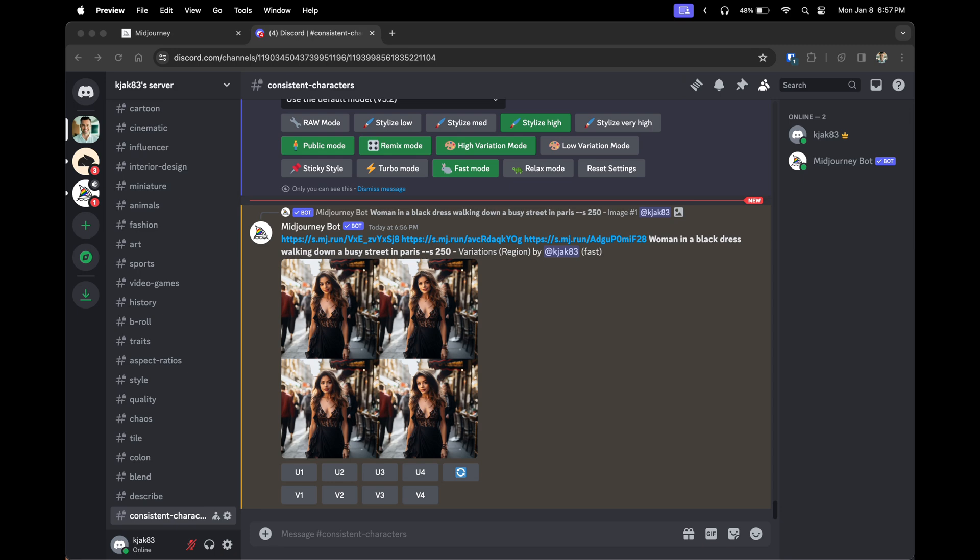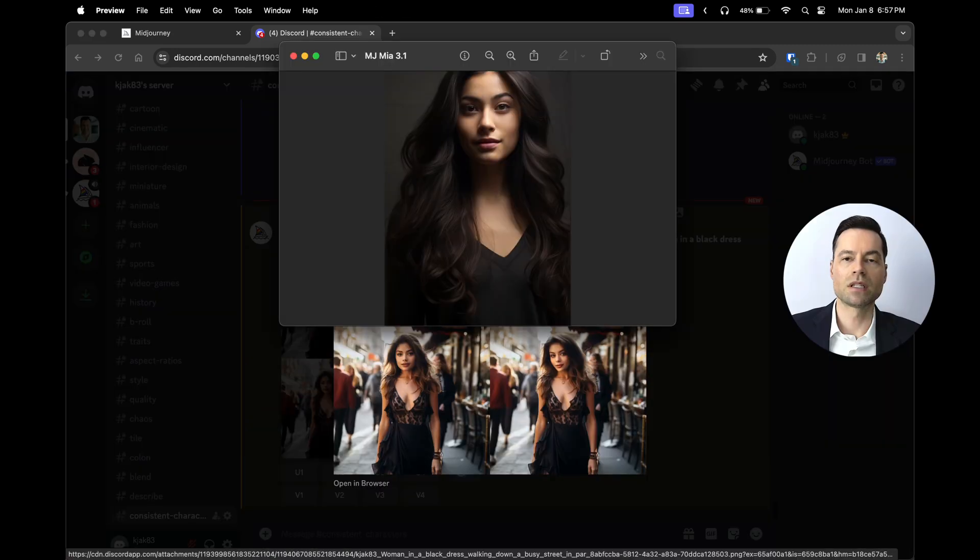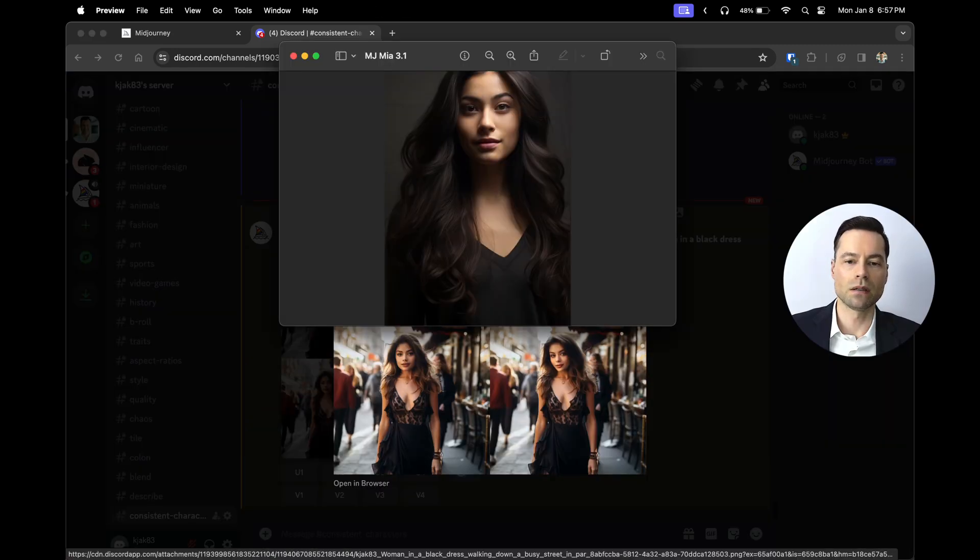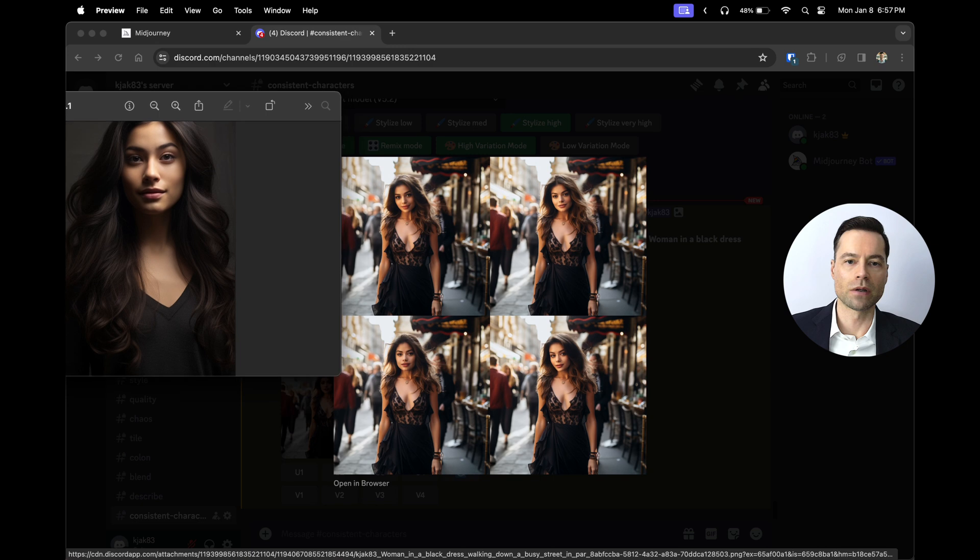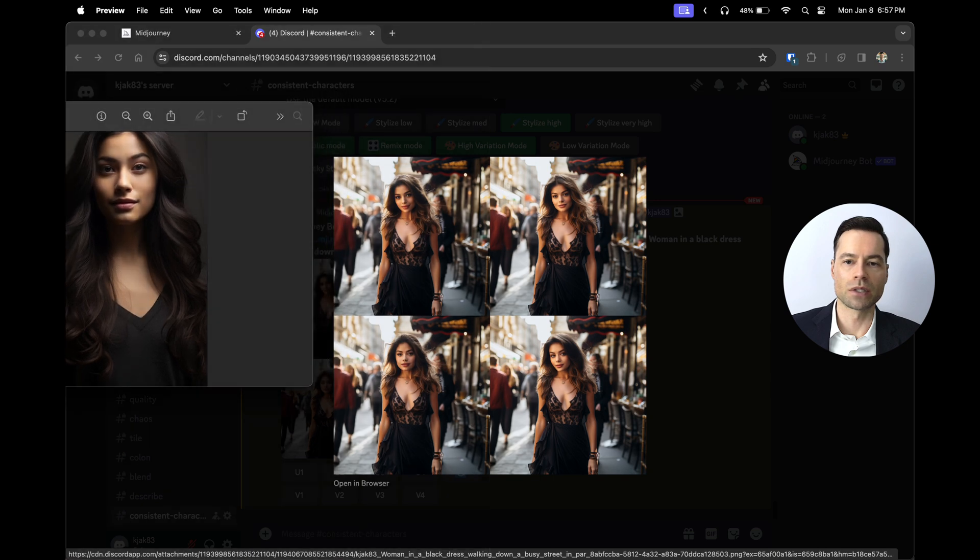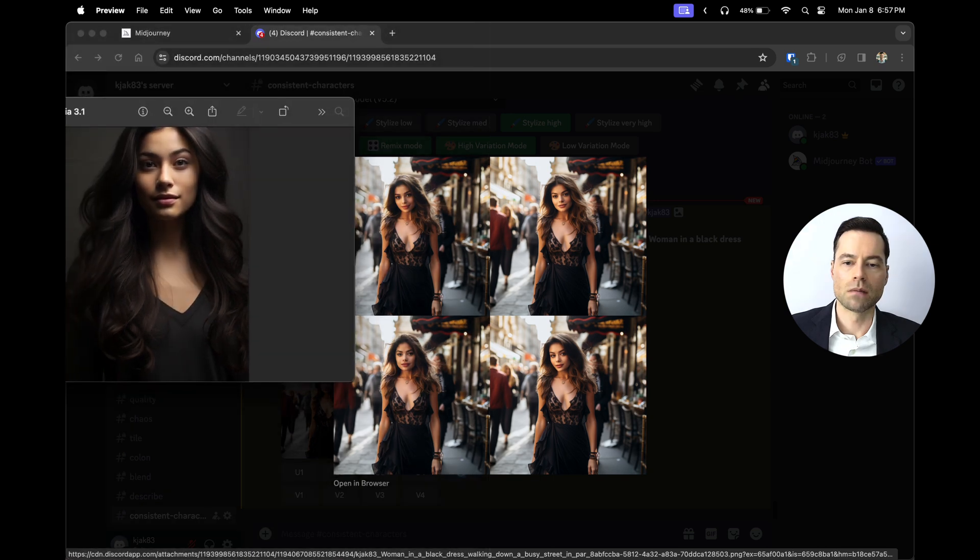So I'll show you what the results are. You can see compared to the character that was created. Move this one over here so you can get a glimpse at all four of them. Midjourney does a great job of inputting your character.